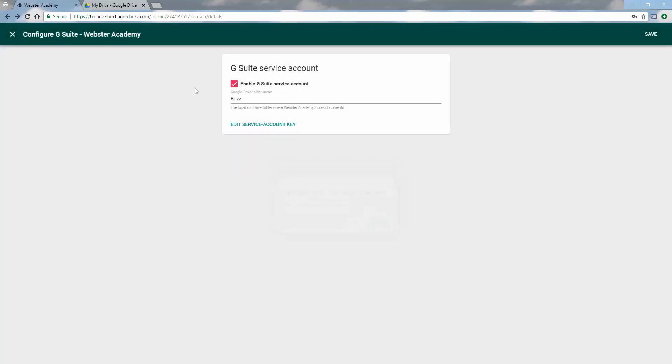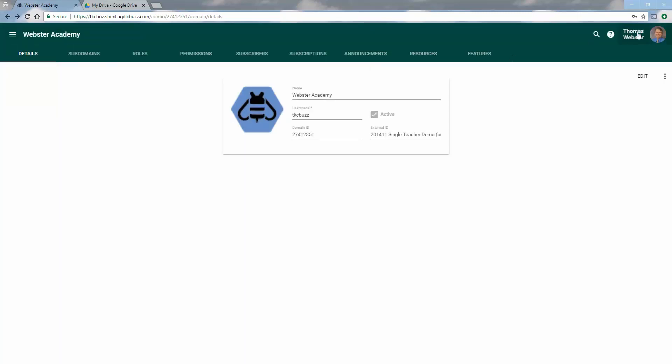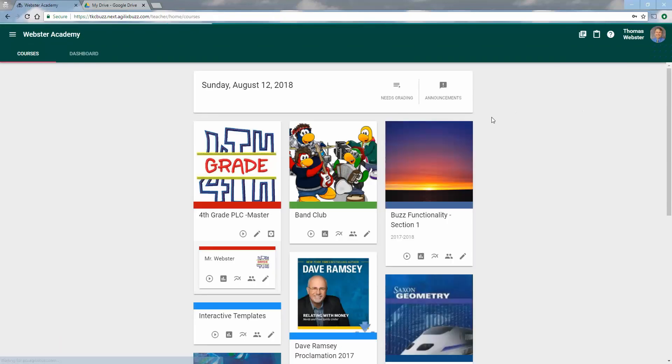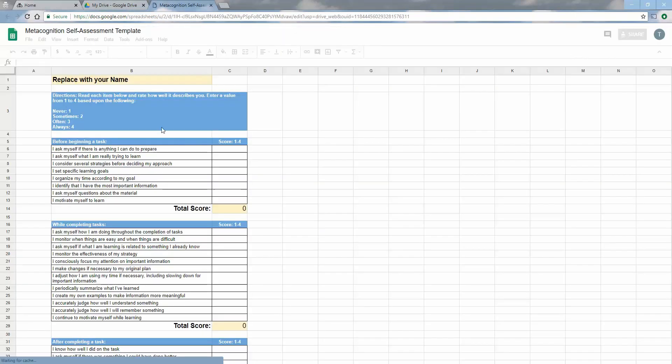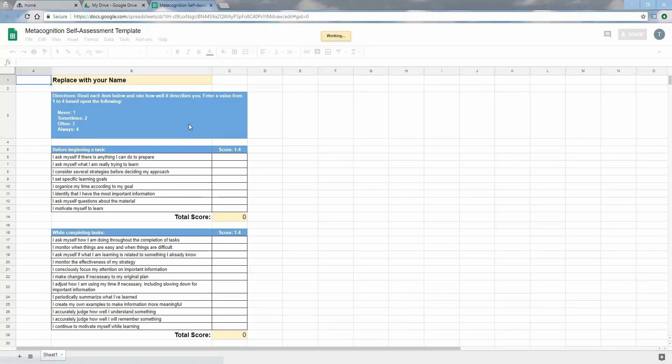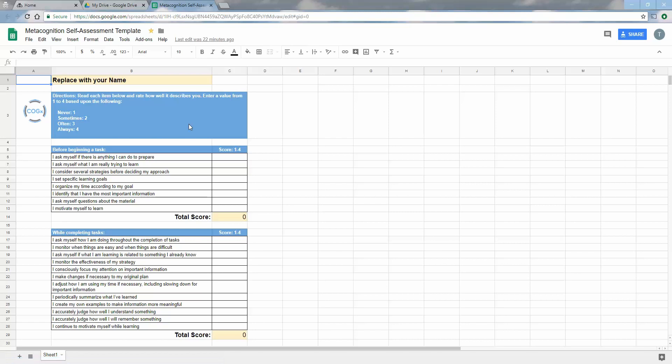Leave that and come back over to the teacher account. First thing I want to do is just talk about drives itself. I'm logged in as a drive. I'm going to create a template that I want the students to fill out. This template is by a company called Cognit. They work on metacognitive instructions. So this is a form they have you fill out. I'm going to add this as a template for students to fill out.